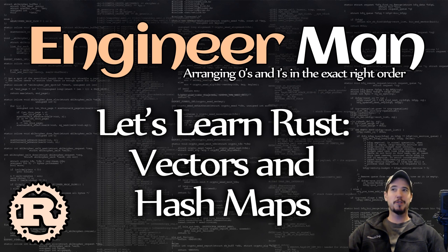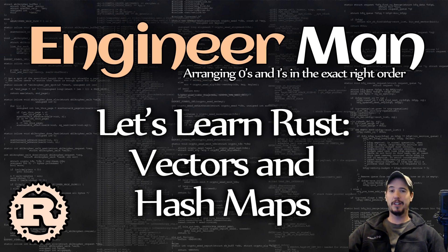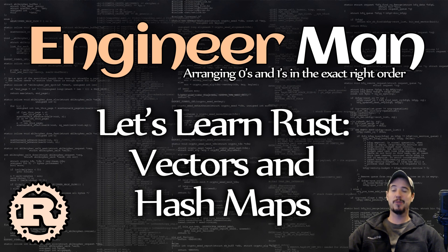What's going on, engineers? Welcome to the next part of the Let's Learn Rust series. In this one, we're going to be looking at vectors and hash maps.